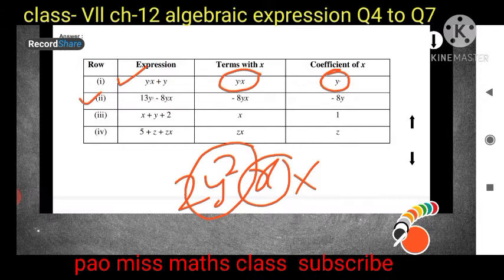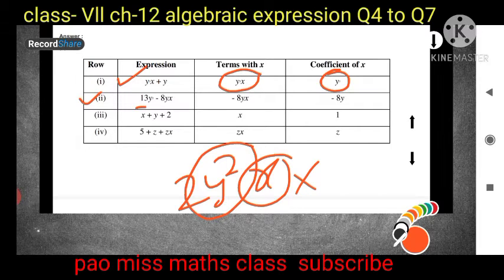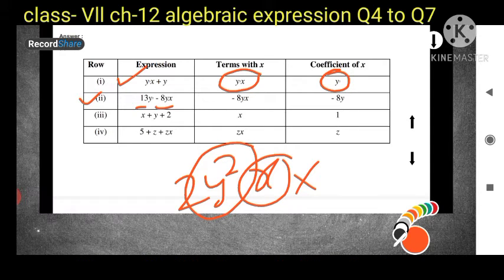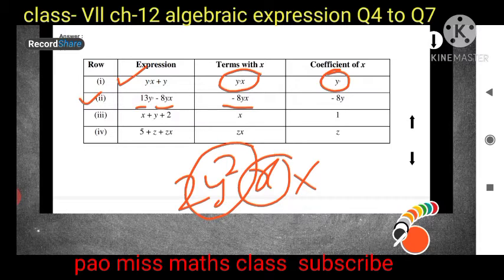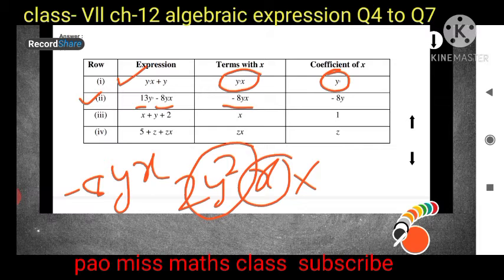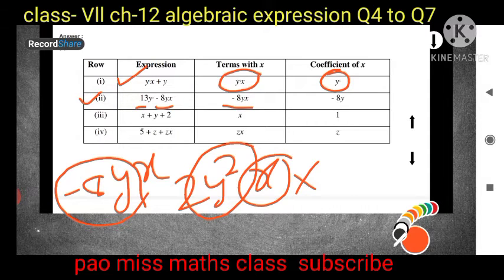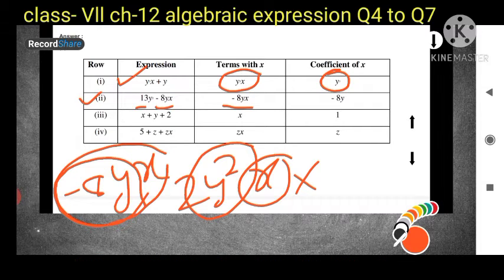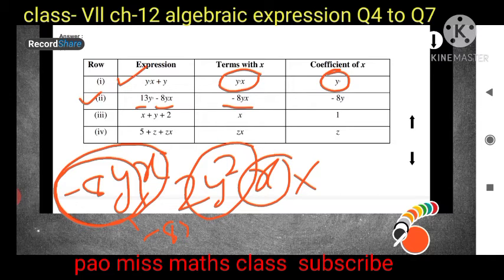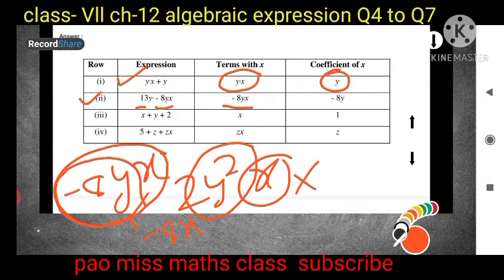For Question 2, the expression is 13y² - 8yx. In the first term 13y², there is no x, so we do not write it. The next term is -8yx, which contains x, so the term is -8yx. The coefficient of x is -8y — we exclude x and write all remaining values. If asked for the coefficient of y instead, you would write -8x.